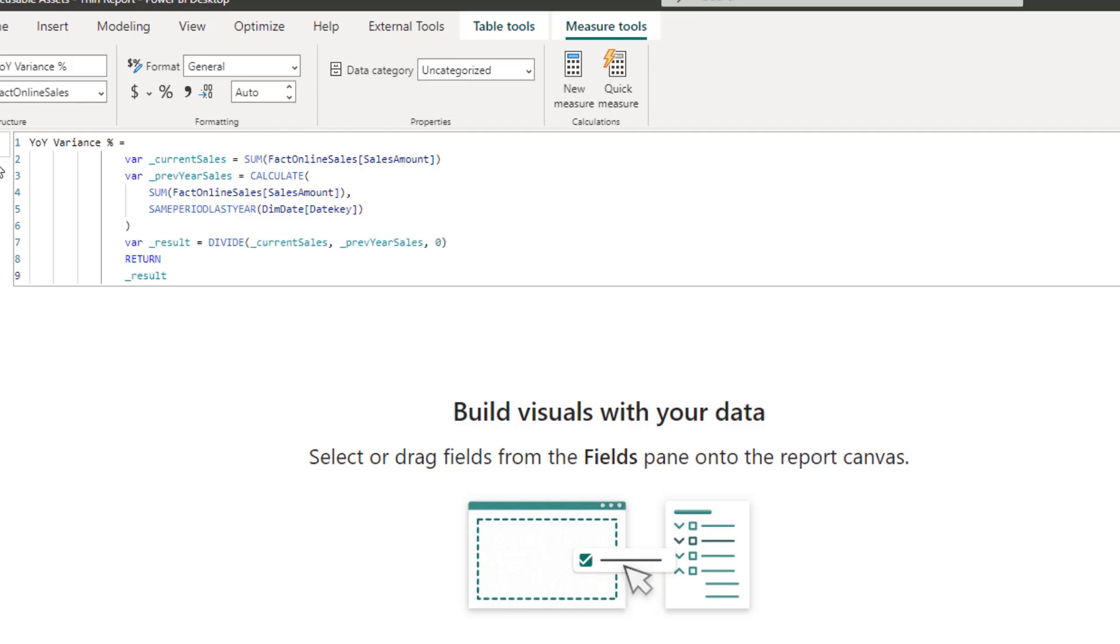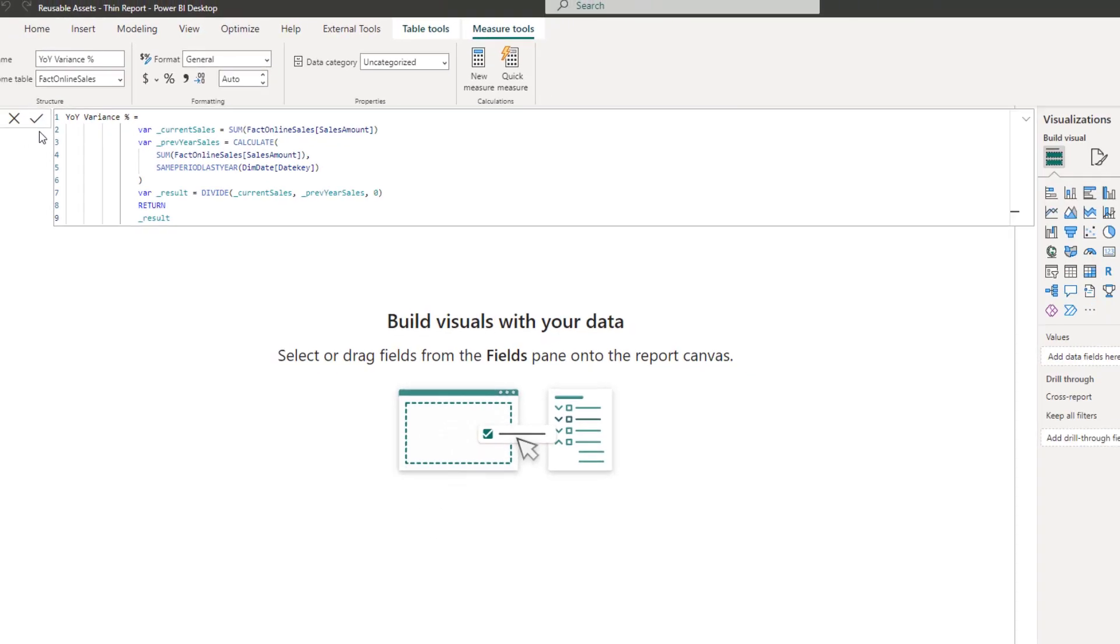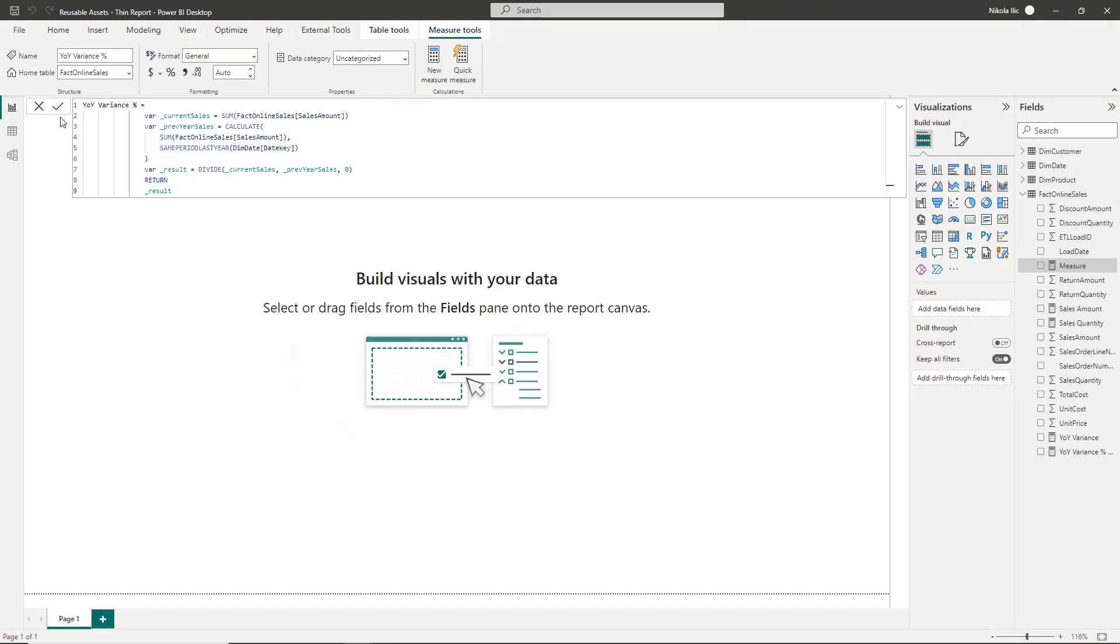As I said, this was a fairly basic formula. You can just imagine the impact of using variables in more complex scenarios with nested functions. Finally, keep in mind that variables can be used both in measures and calculated columns.